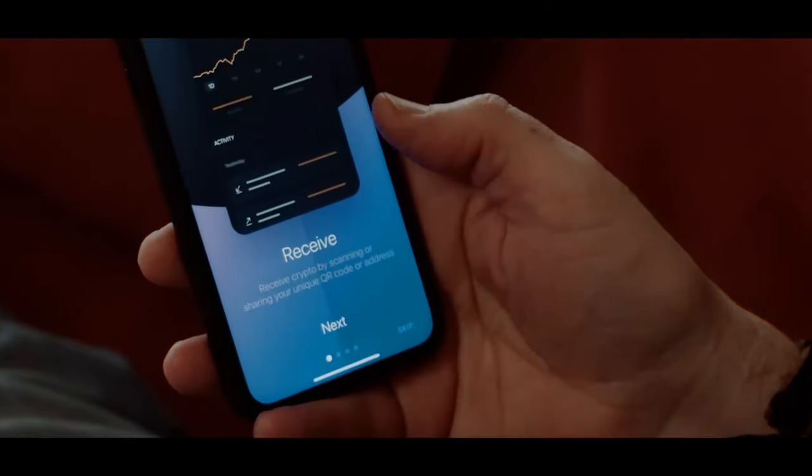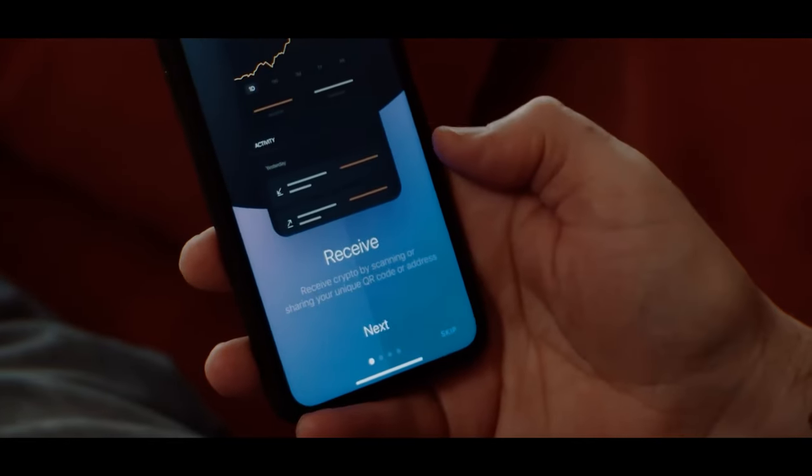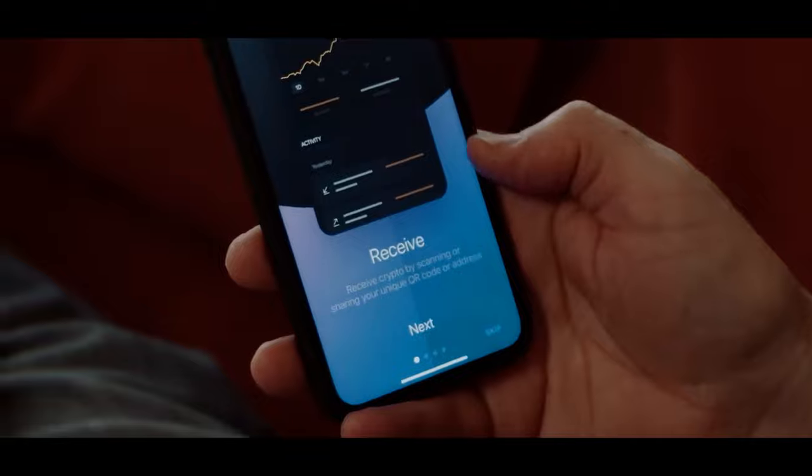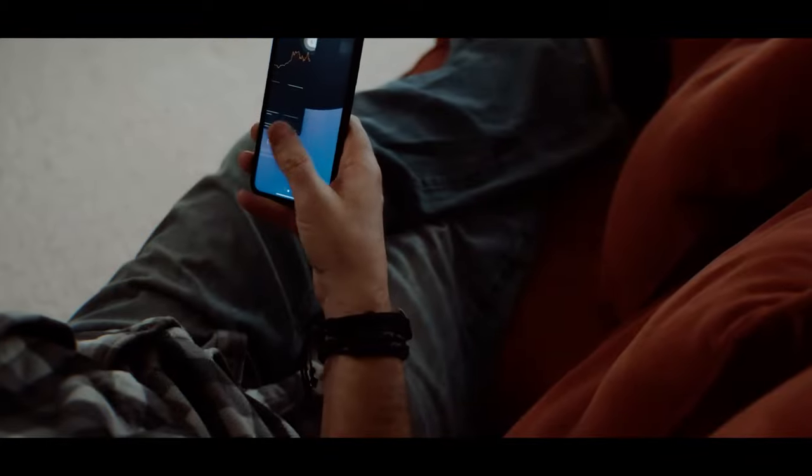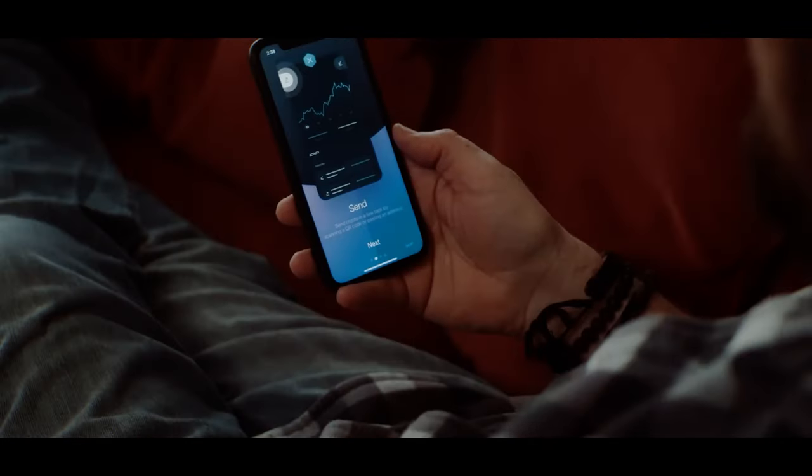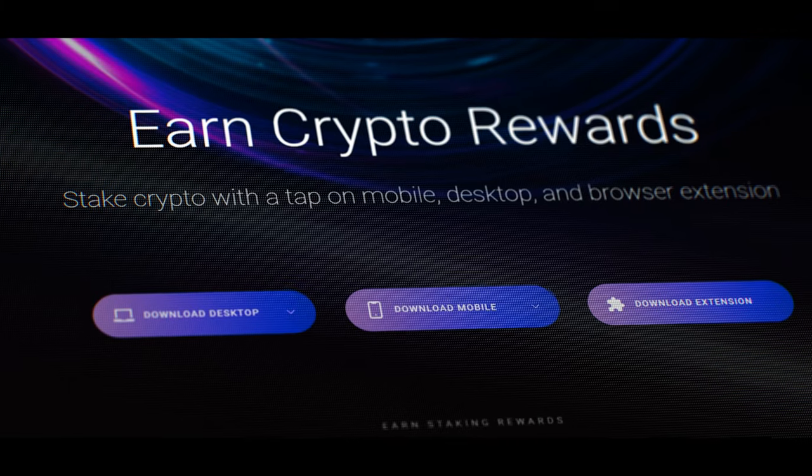You'll also have to manually set up a wallet as well — you can't just download Exodus and start using it. So let's jump into some of the features offered by Exodus once you have it all set up.